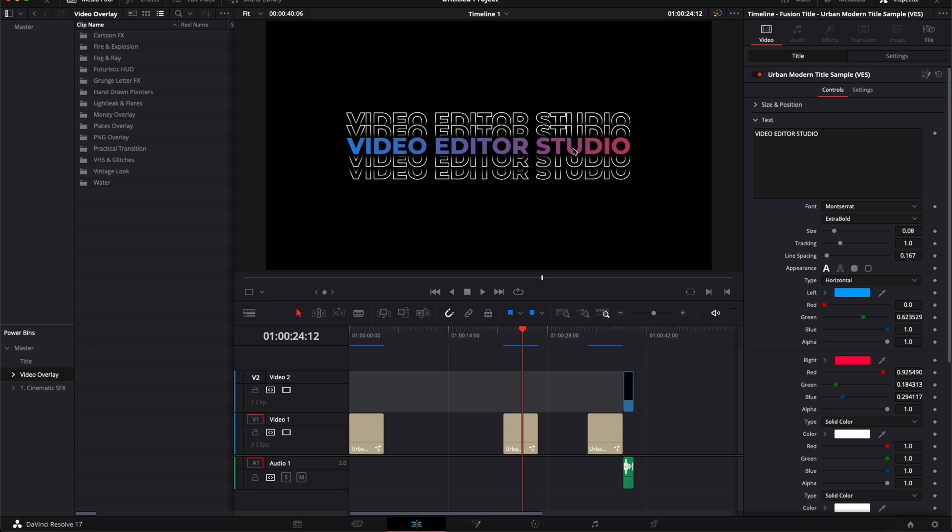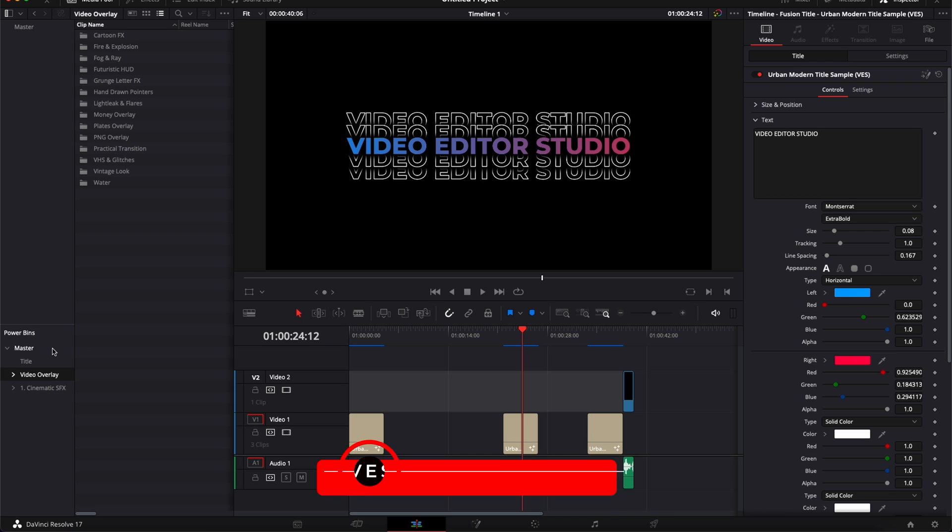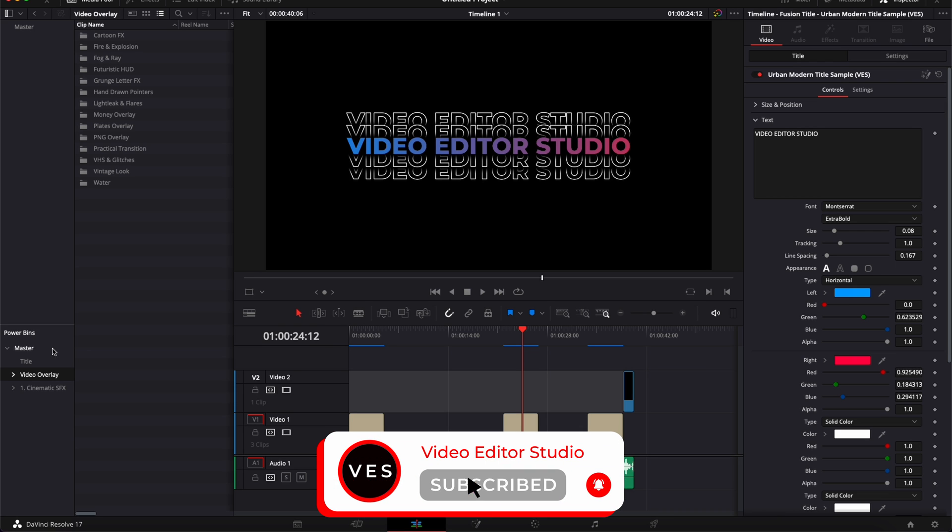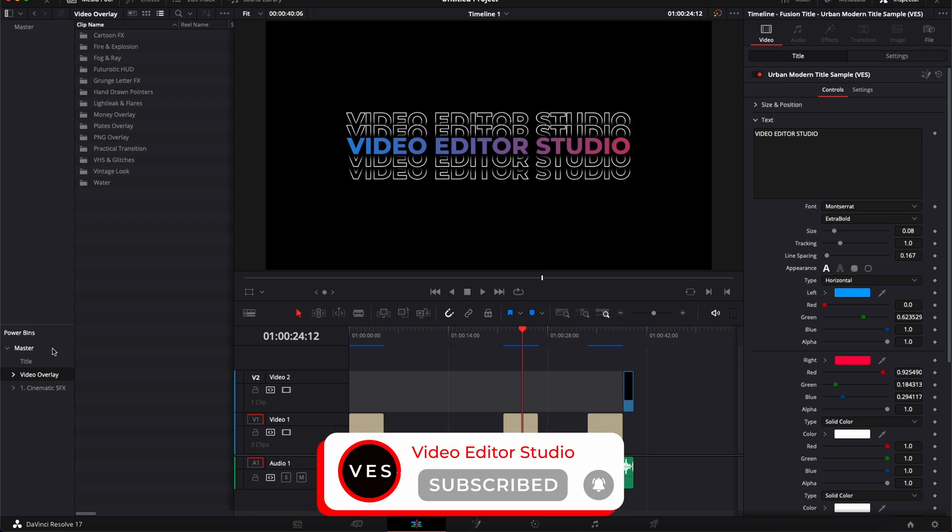I hope this video was helpful and I was able to bring some clarity to PowerBins and how to use them. Thank you very much for watching. Don't forget to like and subscribe and let me know in the comments what kind of video you would like to see next and see you in the next one. Bye!